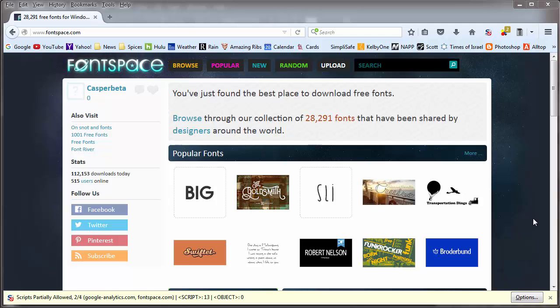Hi Photoshop folks. I want to show you how to get an account on FontSpace, download a font that you might like, and then put it inside your computer to use in Photoshop.